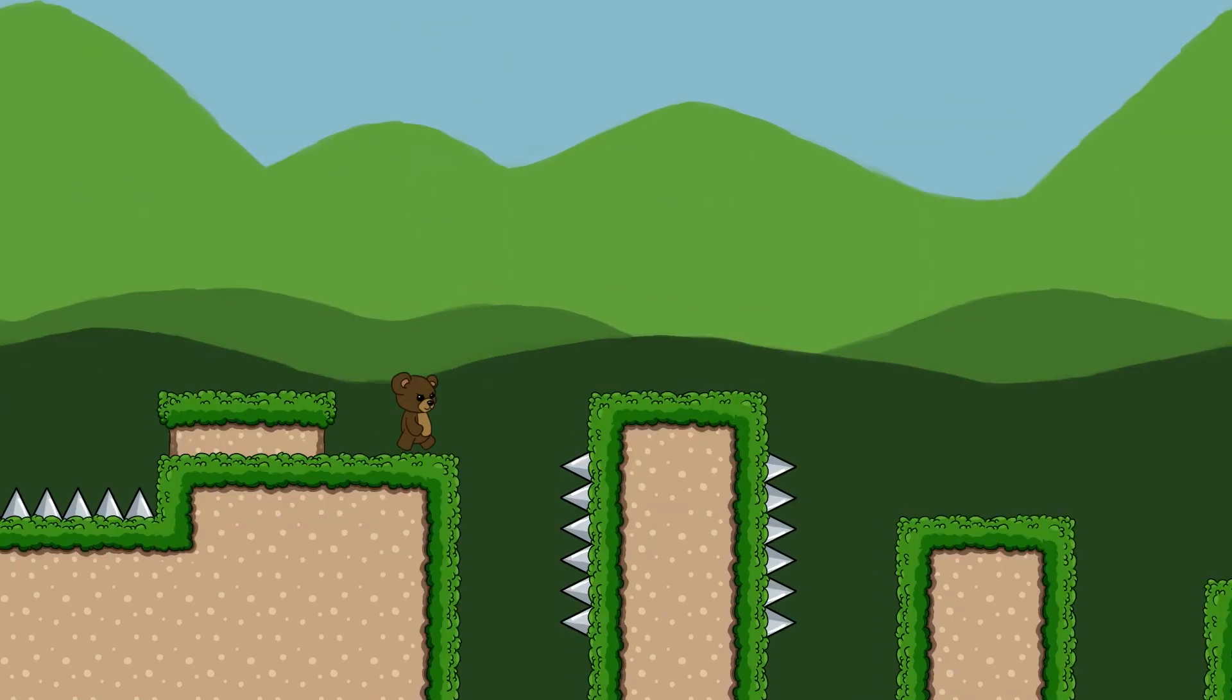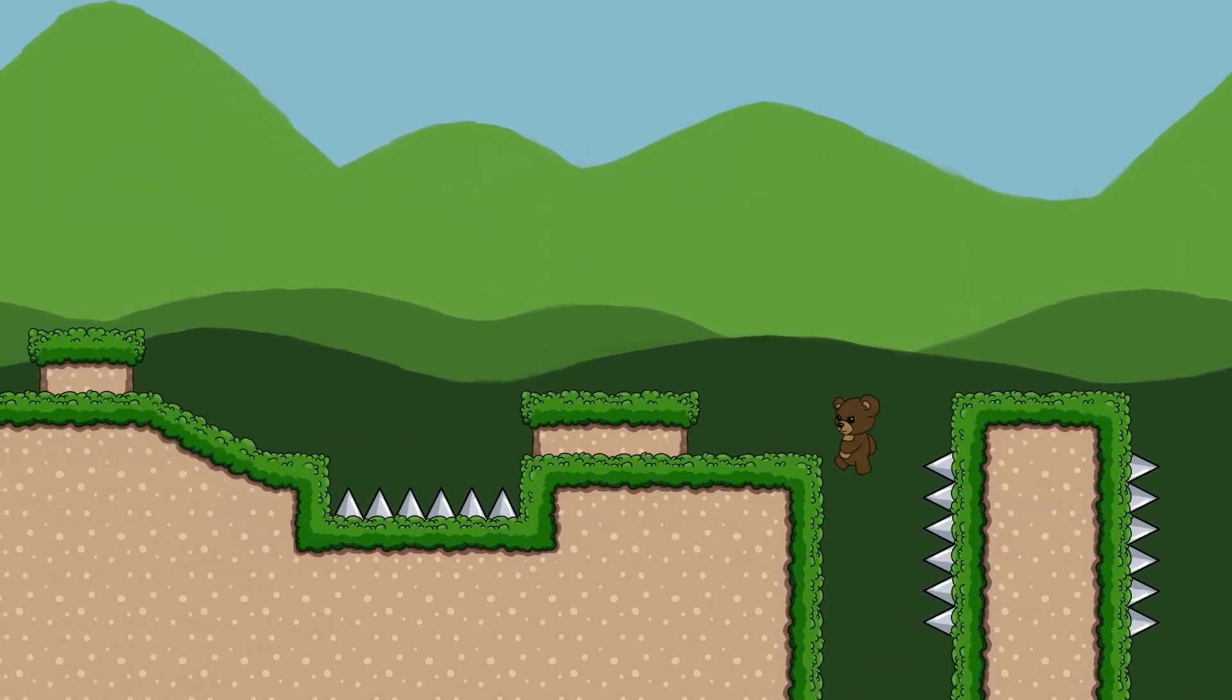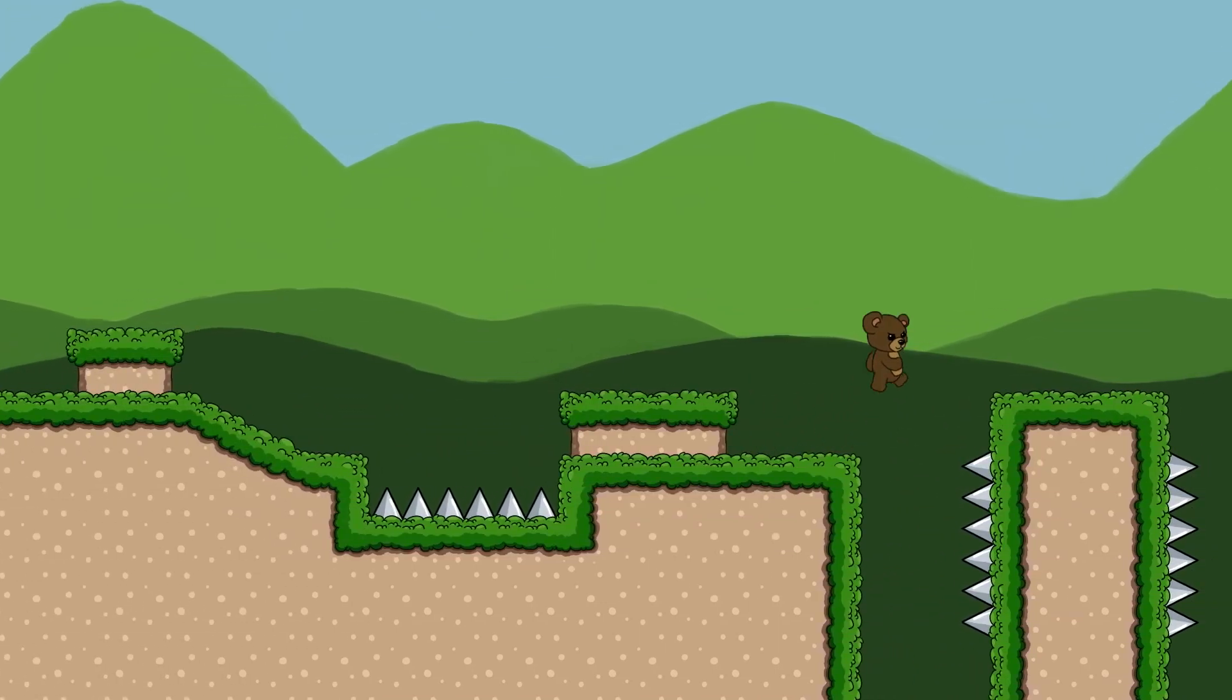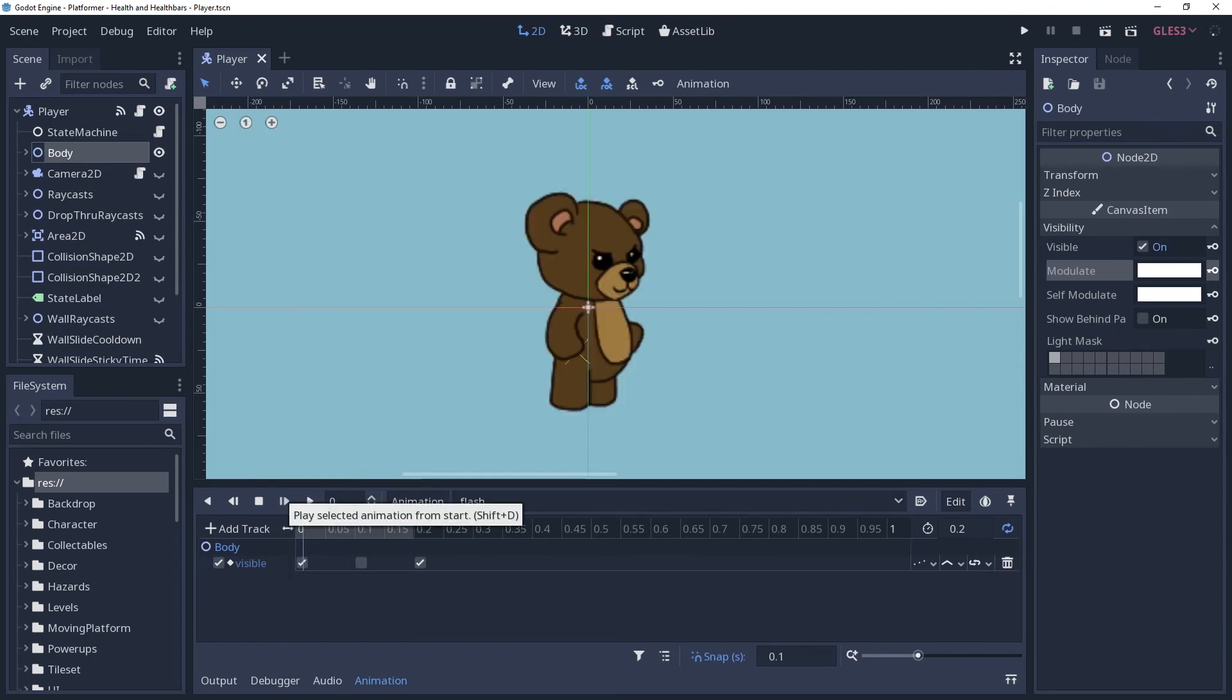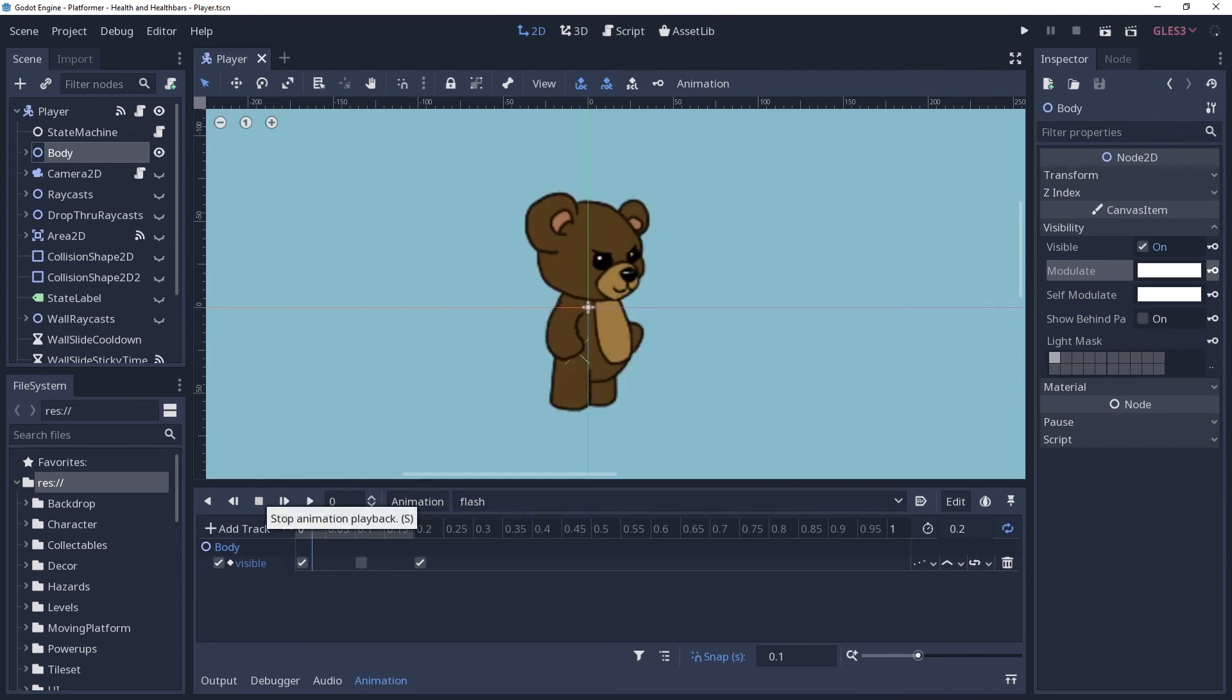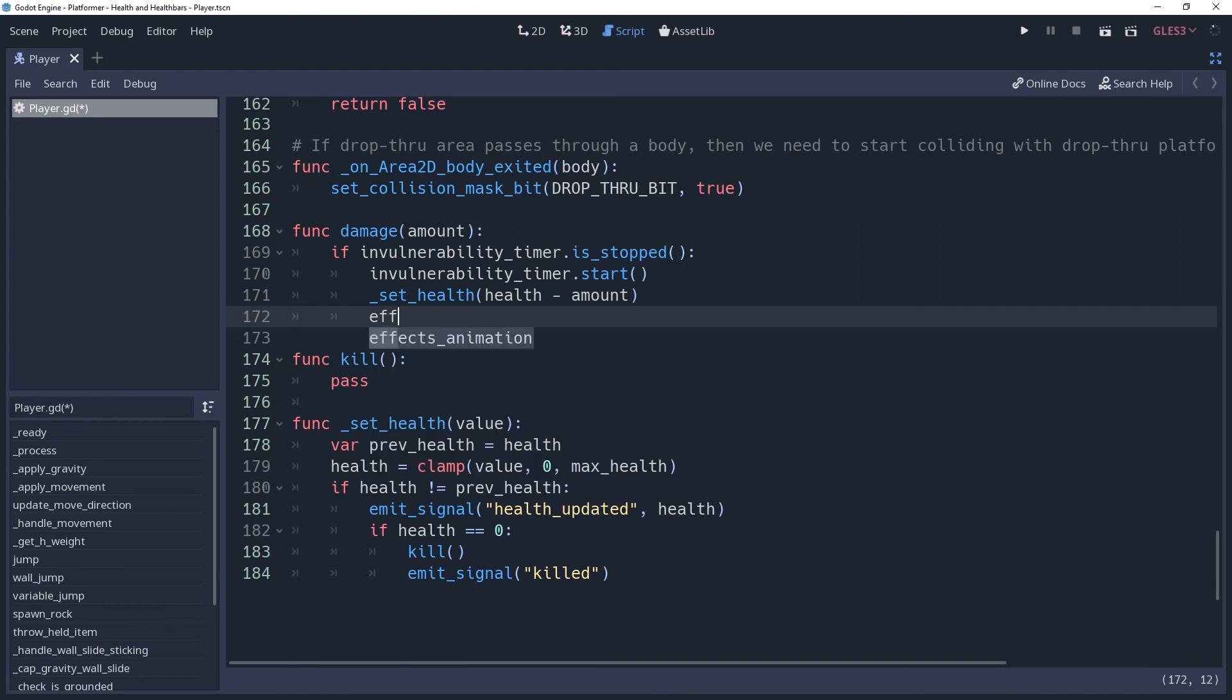Since the immunity duration can be varied based on the character that is implementing it, we can't set a static duration for the animation. So instead, we have to play the pulsing once and then set the animation to loop. Back inside of our script, I have cached the effects animation inside of a variable.